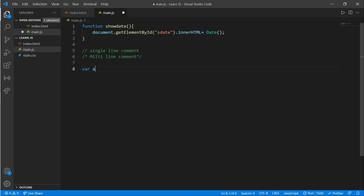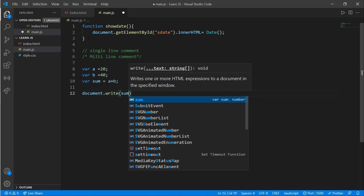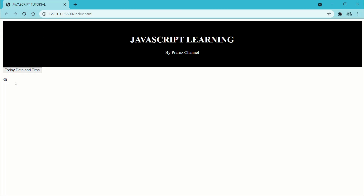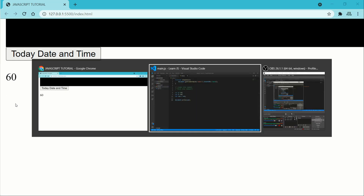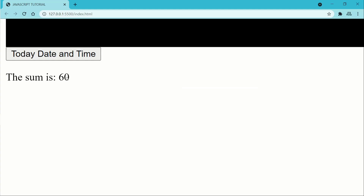Now we'll do a simple addition. Write var a equals 20, var b equals 40, and var sum equals a plus b. Then write document.write with sum. Here you can see the result is 60. You can also write some text — inside a quotation mark write 'The sum is', then add a plus sign and append sum. You should see 'The sum is 60'.